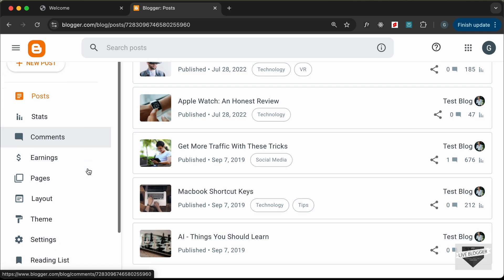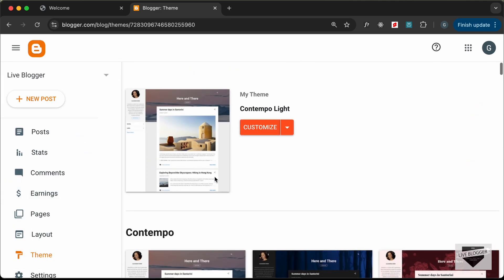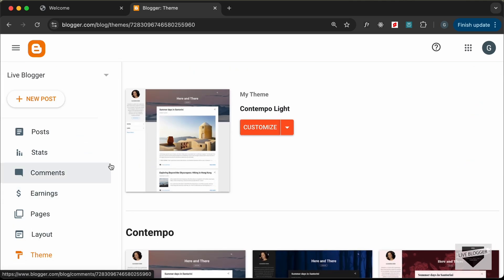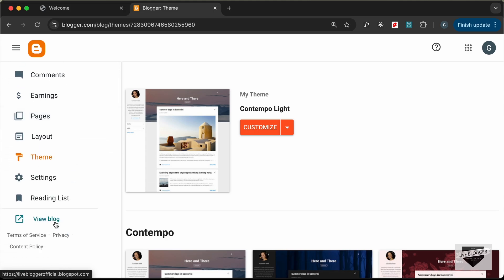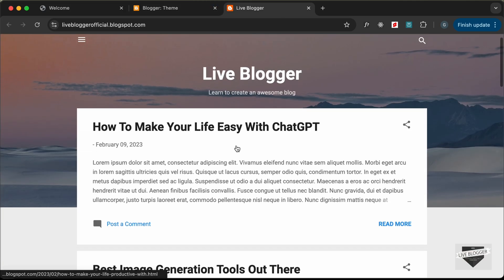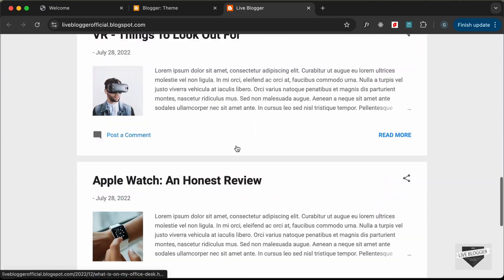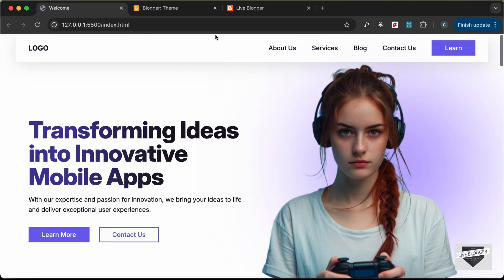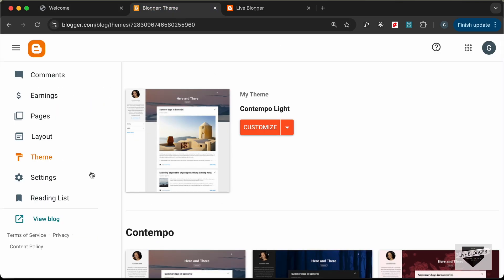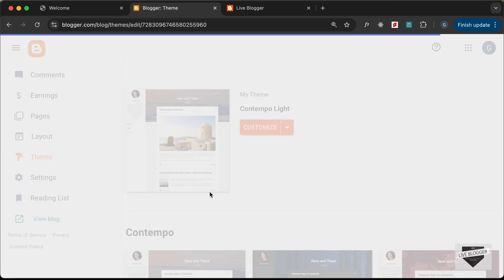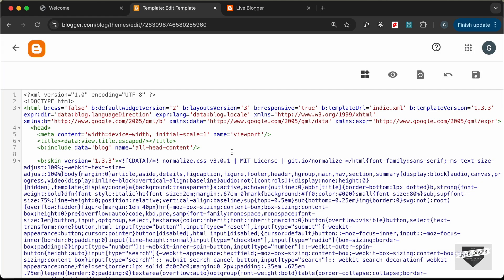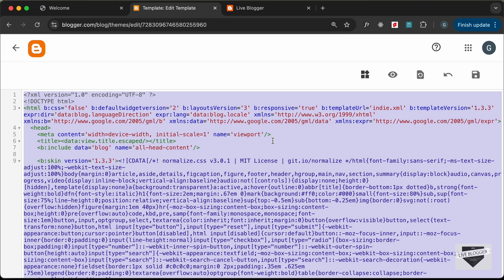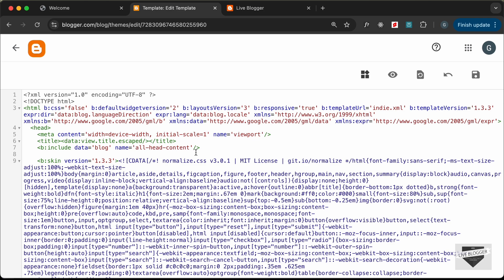The next thing we need to do is go to Theme. Right now the theme set is called Contemplolite. If we open our website, this is how it looks with the default Contemplolite theme. Let's go ahead and change this to our current website design. Let's go to the Theme tab, click on the arrow, and click on Edit HTML. Before making changes, go ahead and create a backup of the code — select all, copy, and paste it somewhere safe.